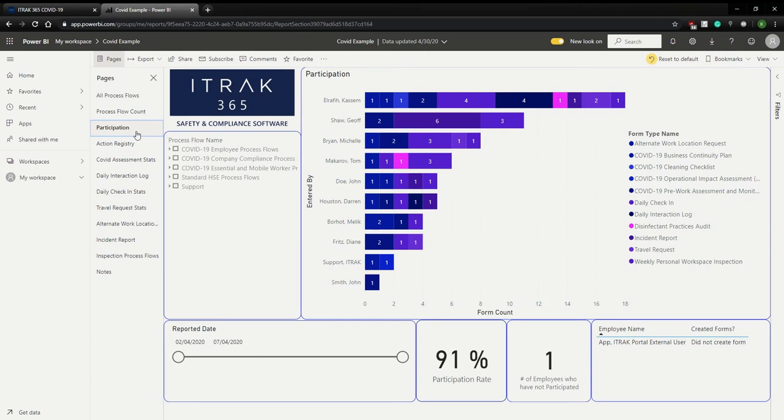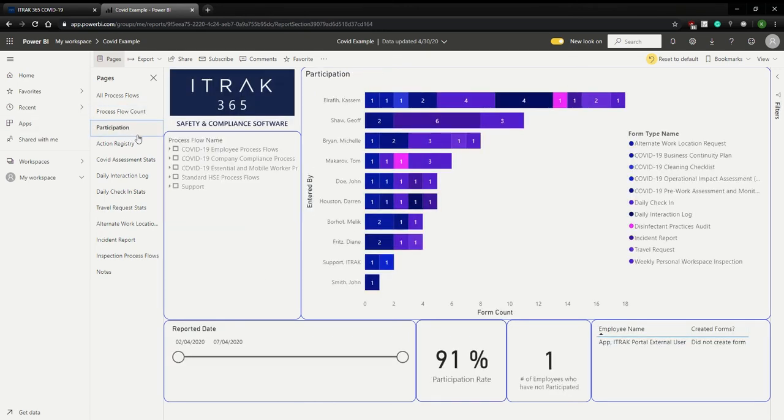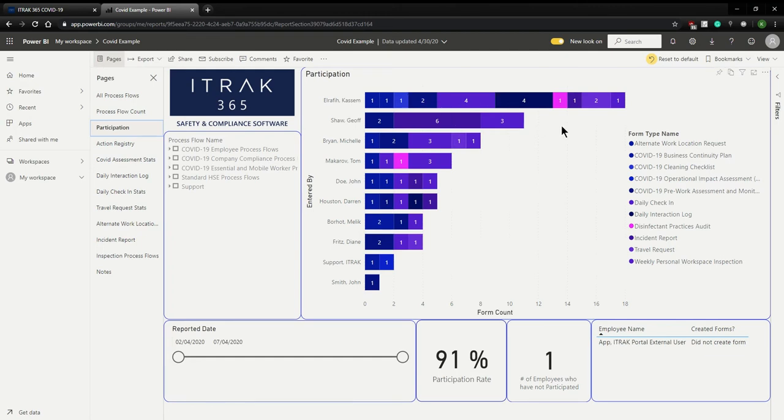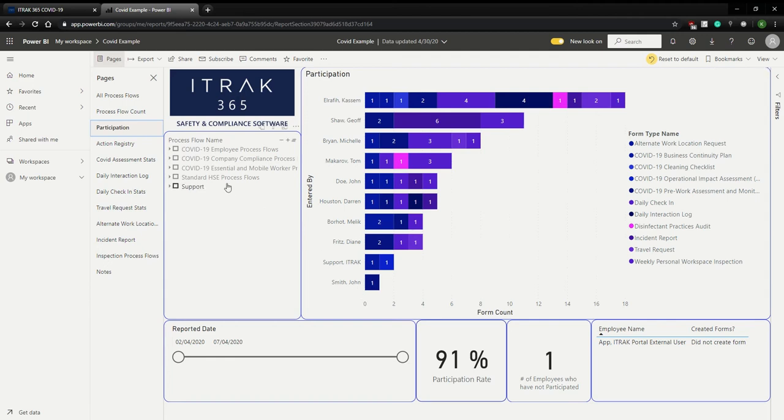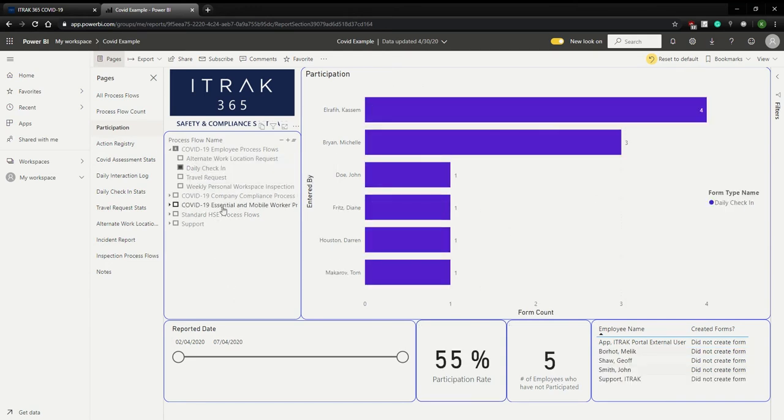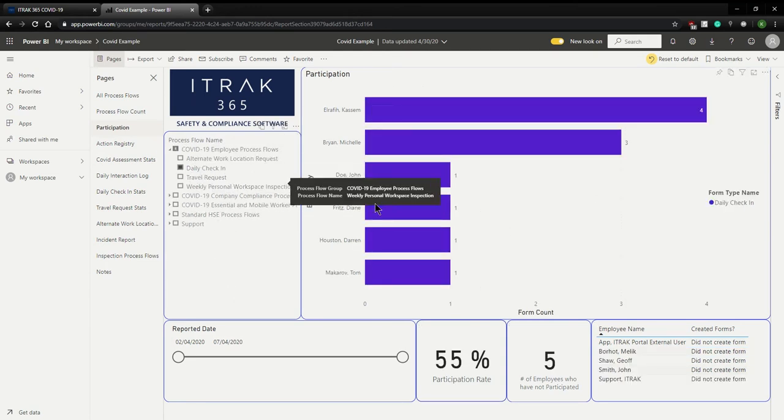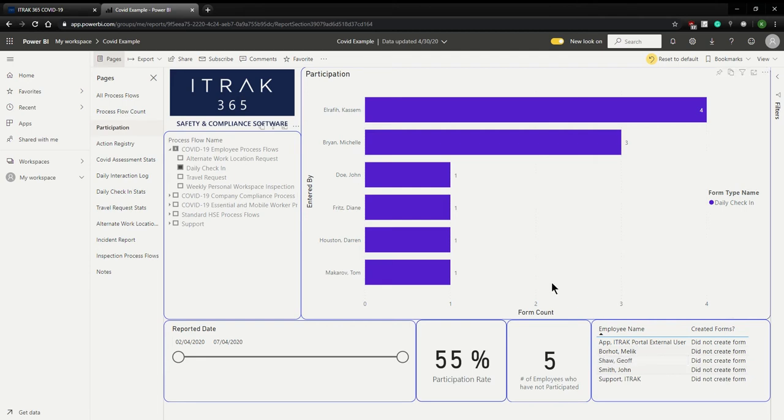This participation dashboard is basically the process flow count just flipped on its head. So instead of seeing which process flows have been filled out the most, it's actually showing which employees have been participating at the highest. So as you can see here, COSM has been the most diligent when it comes to filling out forms, but John hasn't. So maybe reaching out to John saying, hey, we are using the system now, please fill it out so we can monitor the spread of COVID, as well as keep everyone safe. And you also have the ability to sort by process type. So if I want to see which daily check-in, still COSM's on top, TOM's at the bottom, and these are the employees who haven't filled it out. So very simple, very similar to process flow count.